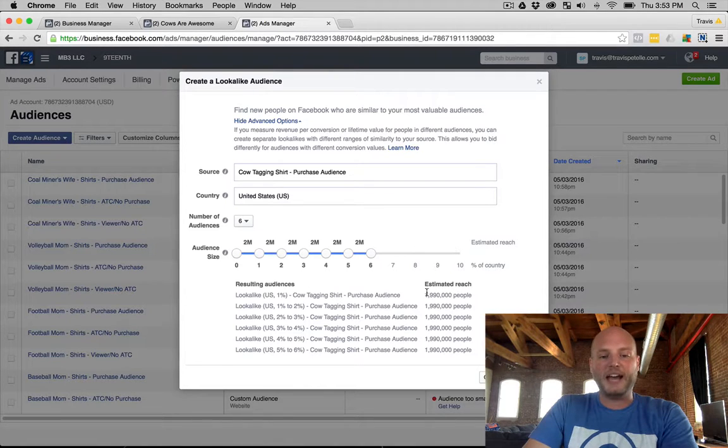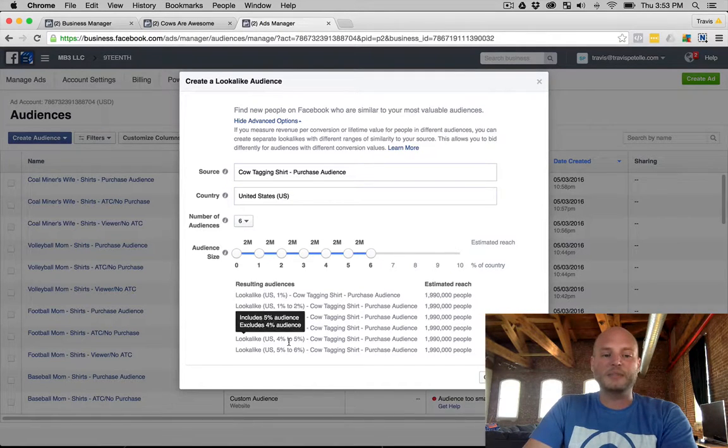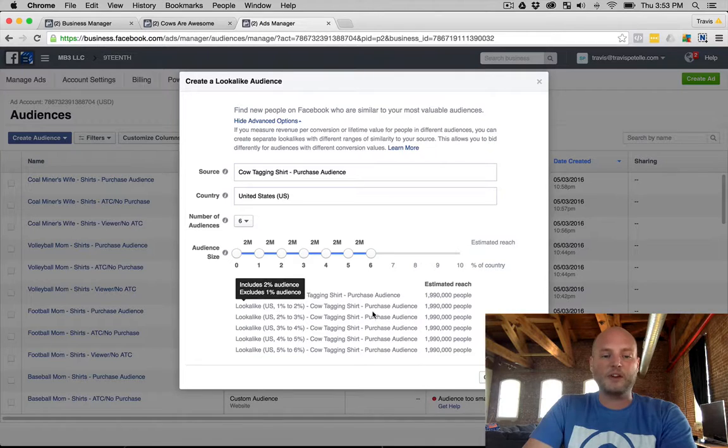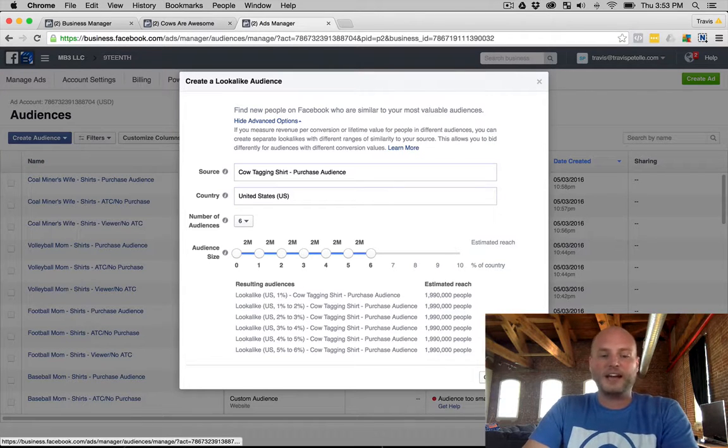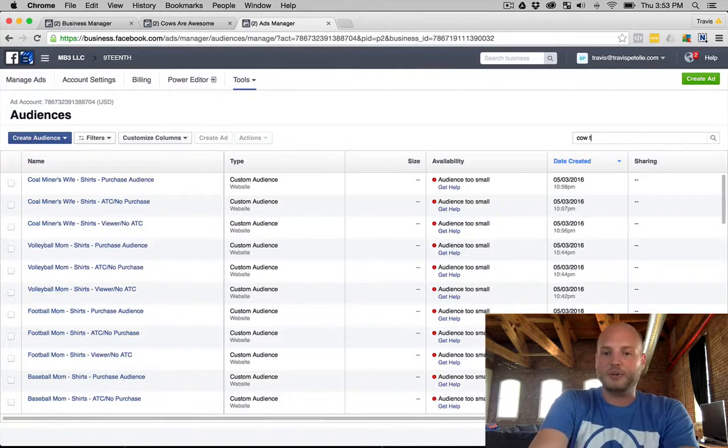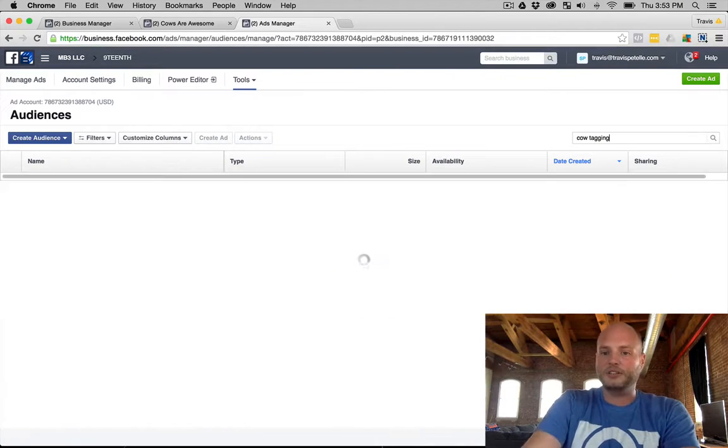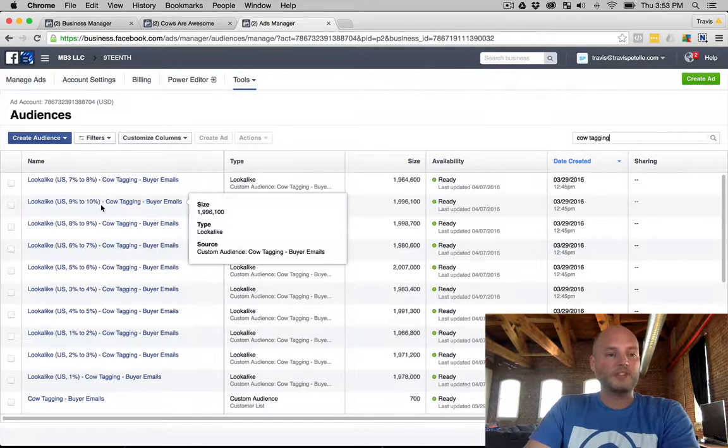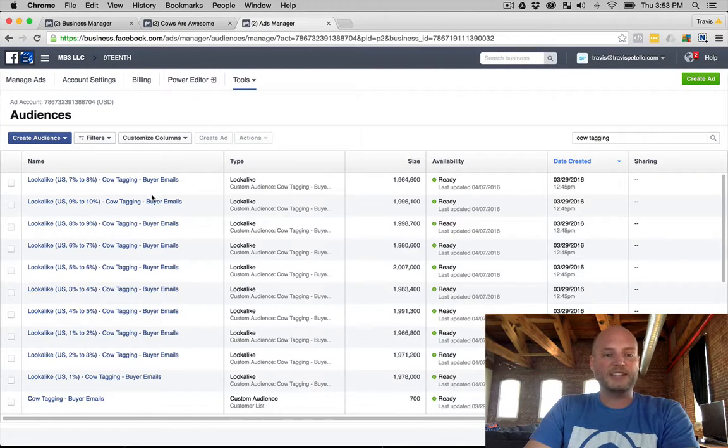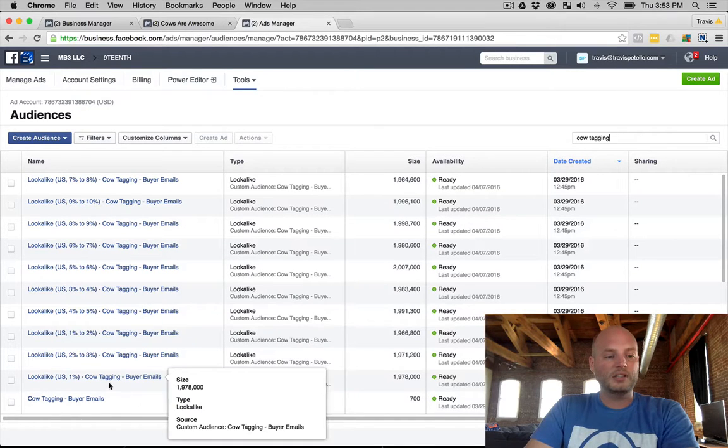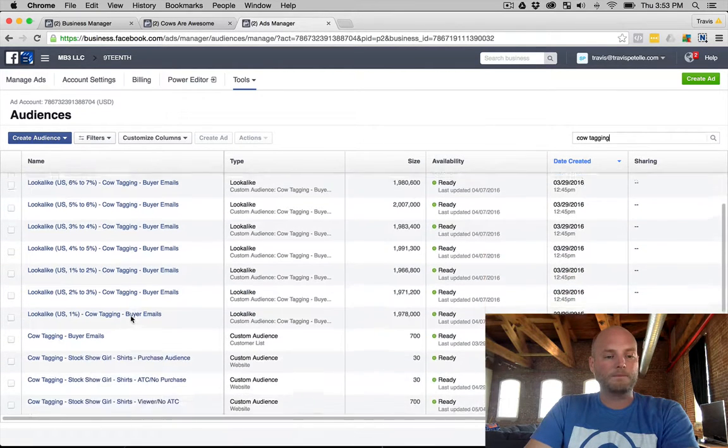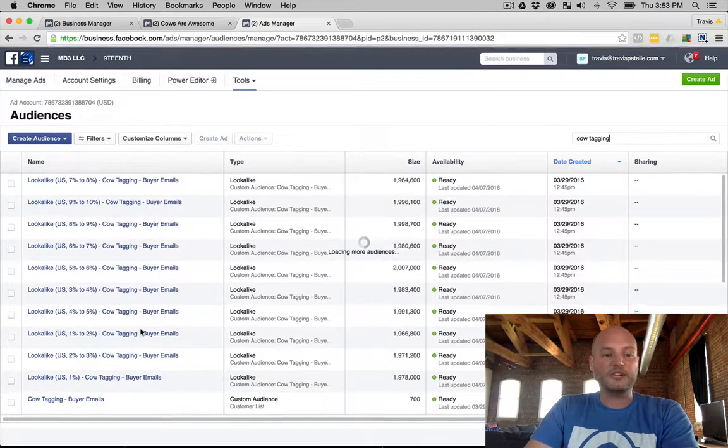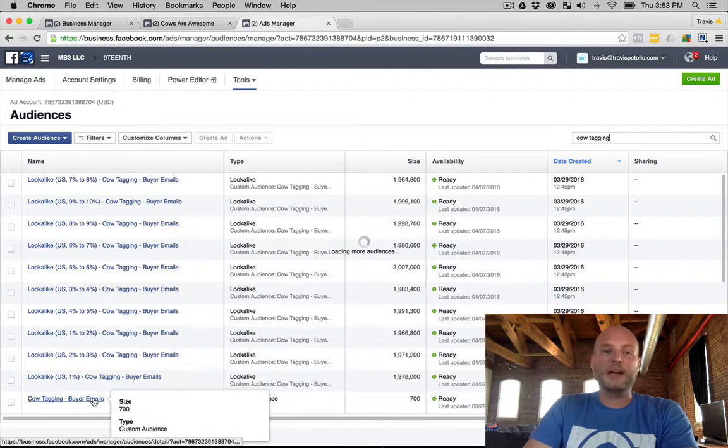So you can see the estimated reach is about two million added for each, and this is what the lookalike names would appear. Now I've already created these lookalikes for the cow tagging shirt so I don't need to go through it. We will just show you that. So here's our lookalikes here all ready to go.